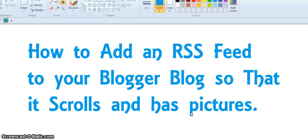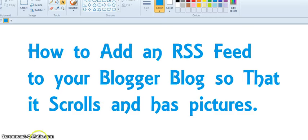Fast, simple, easy way to get your RSS feed on your Blogger blog so that it has pictures and scrolls.